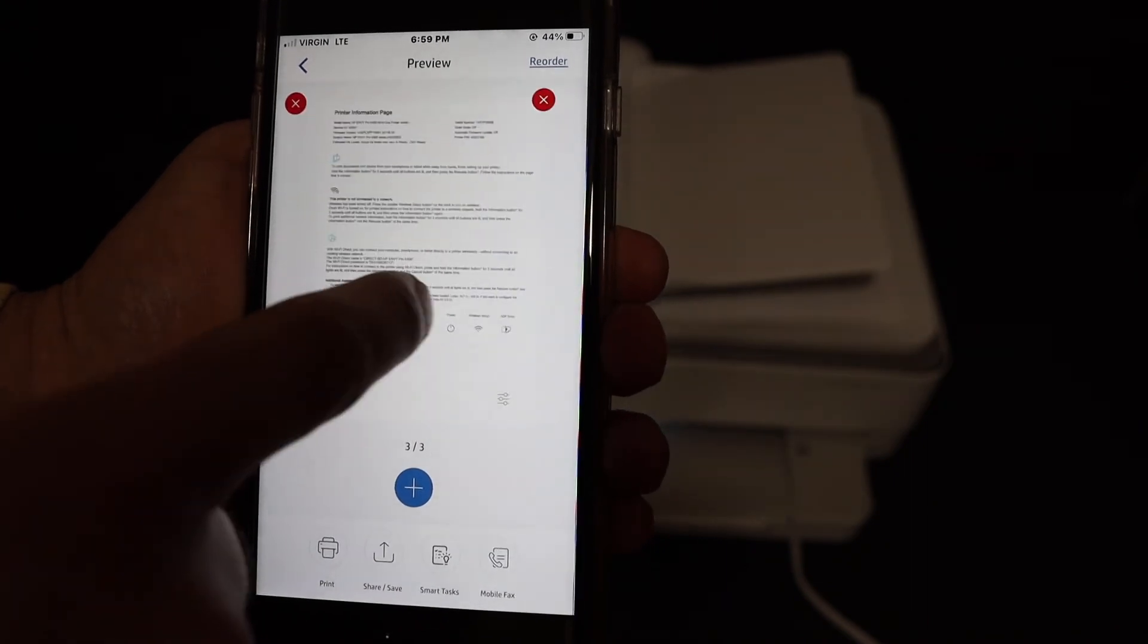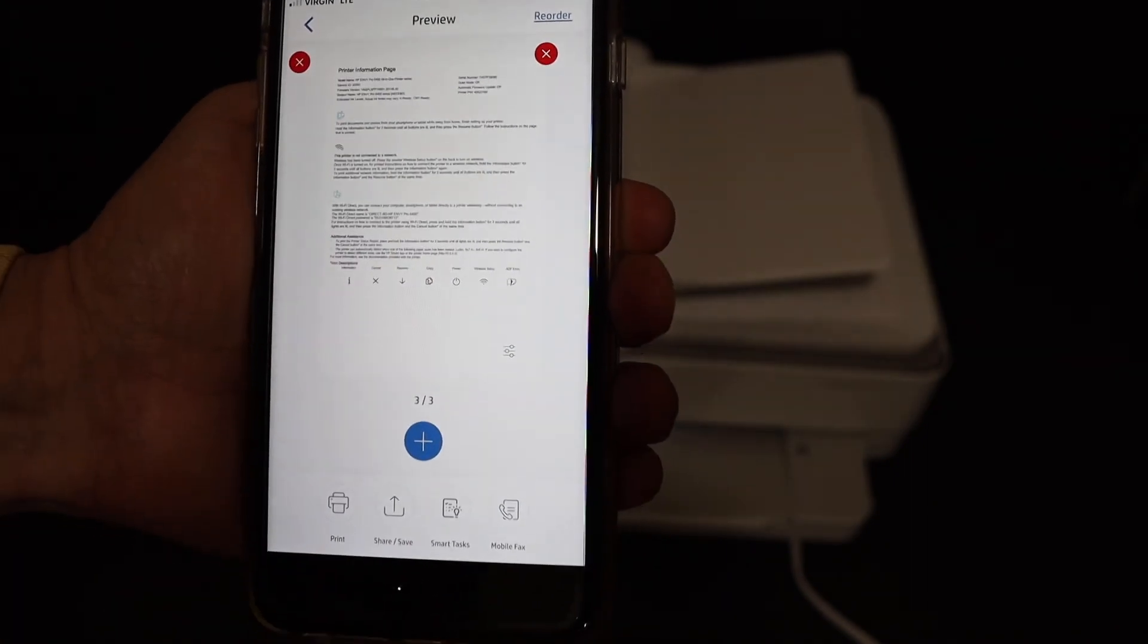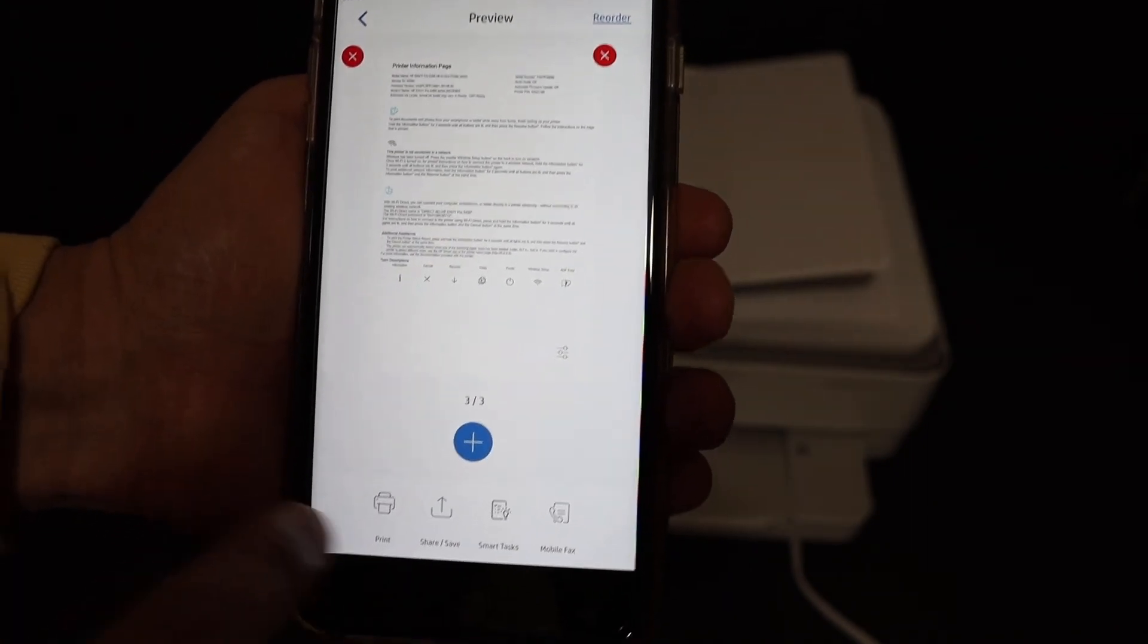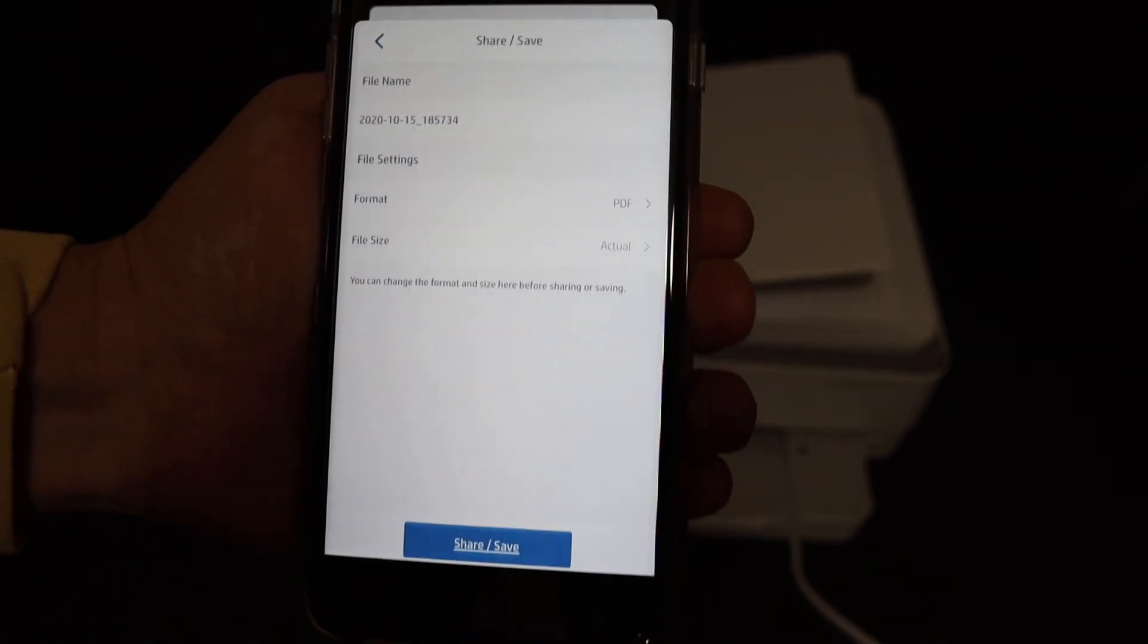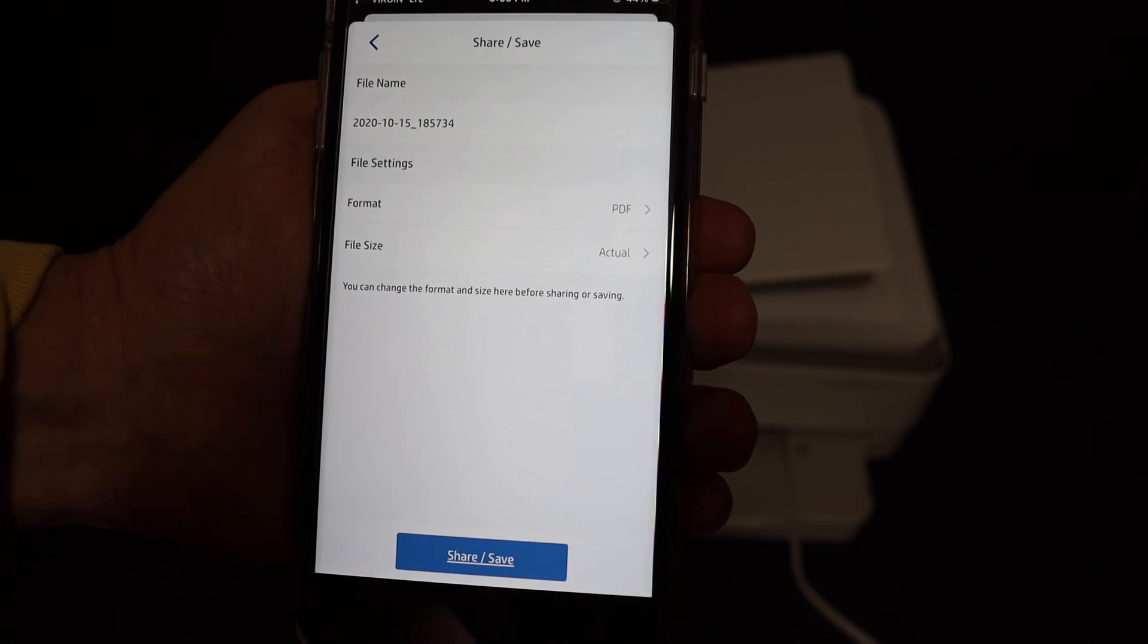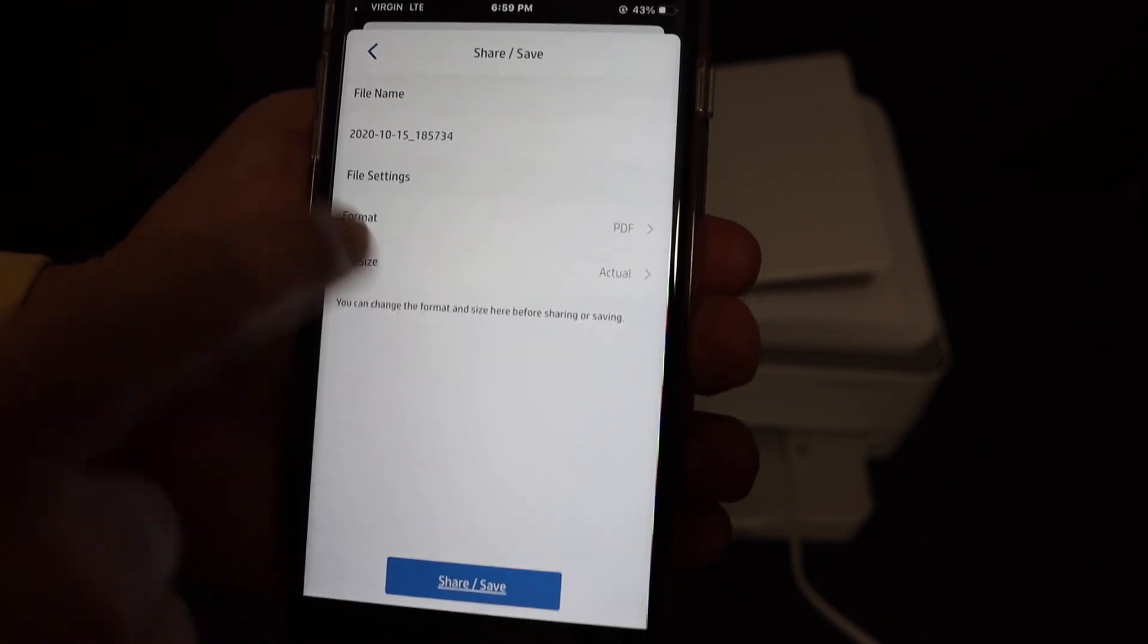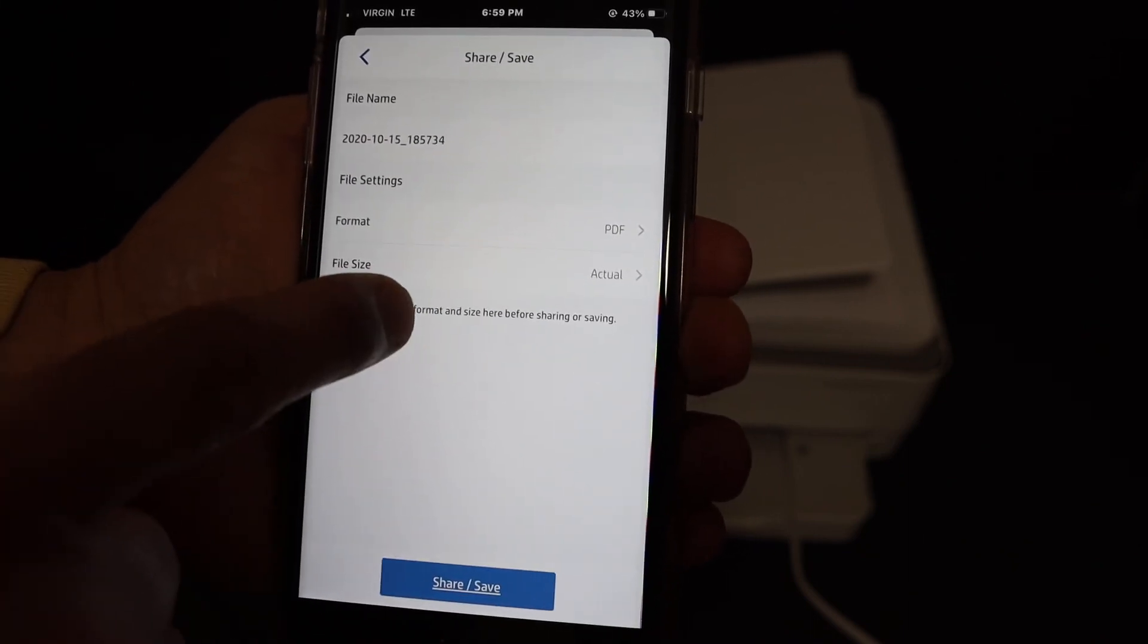Here we can see all the three pages are available. This way we can do multiple scans and save them as a single PDF file. Once you click on the save button you get all the options here.